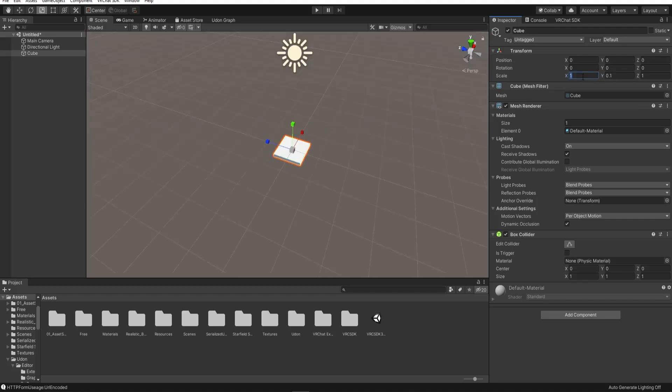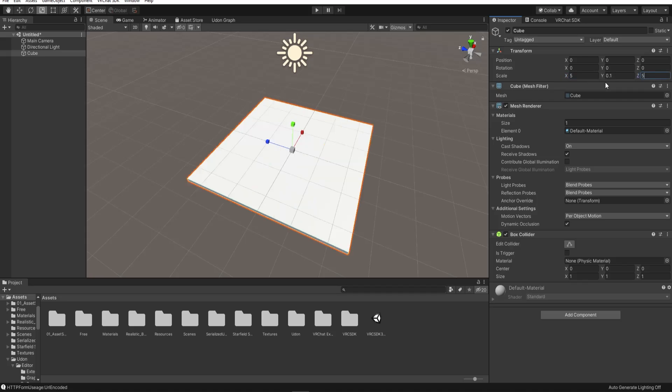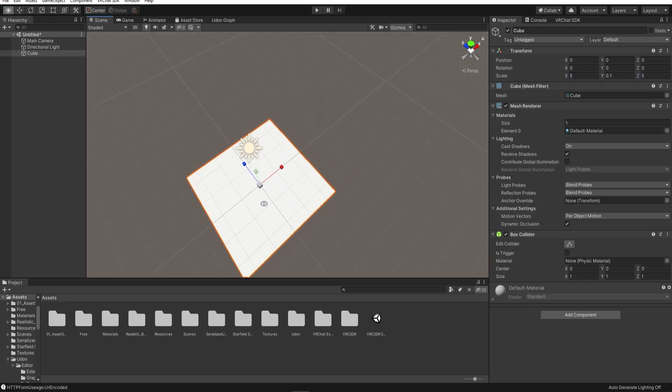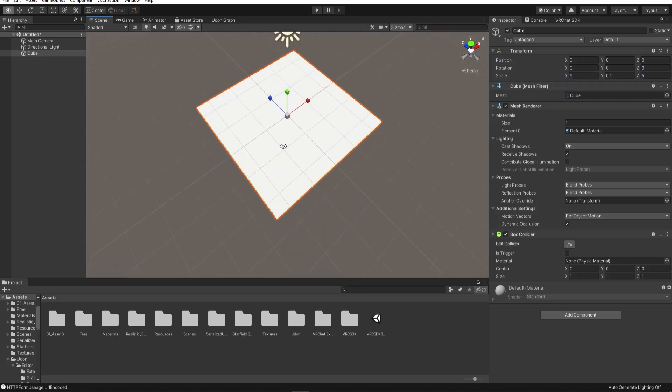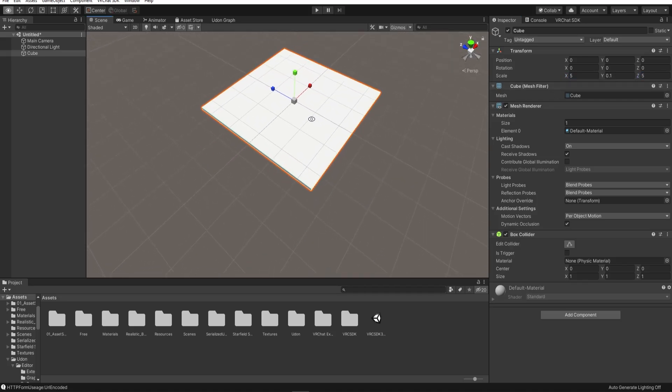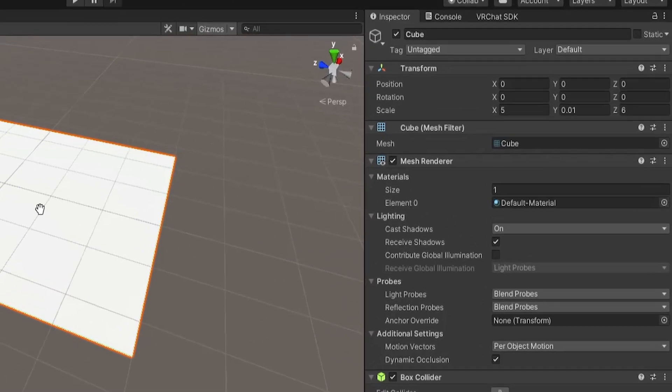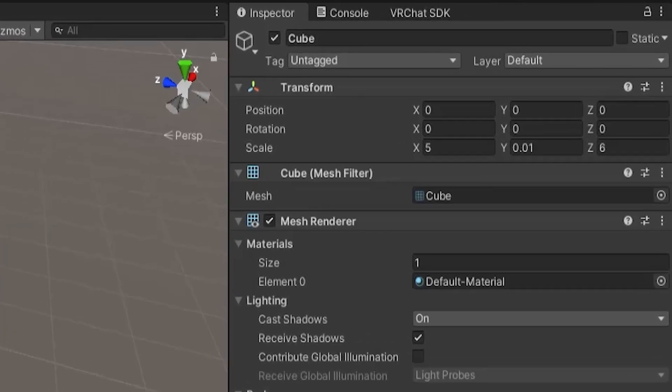Each of these squares on this grid is about the size of an average avatar in VRChat. For me, about 5 to 10 squares is perfect for a bedroom or a chill world. So here we have a floor for our world.